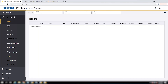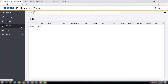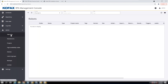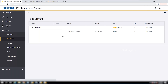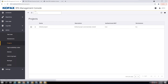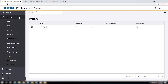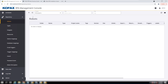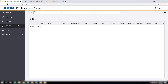In the admin view you can see your Robot Servers — how many there are. You can also see your bots, which are projects. In the repository under robots, you can see all your bots if you have added them or loaded them to the management console.